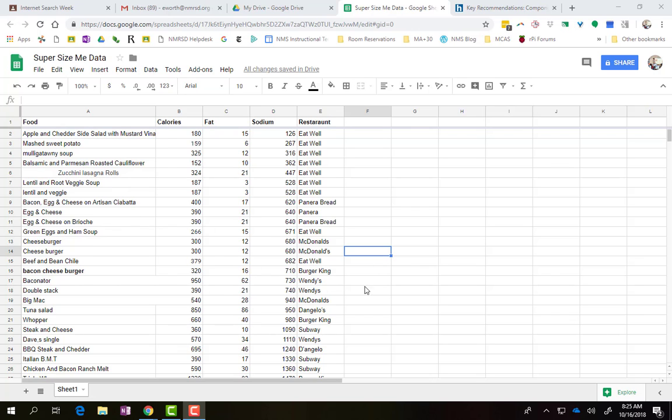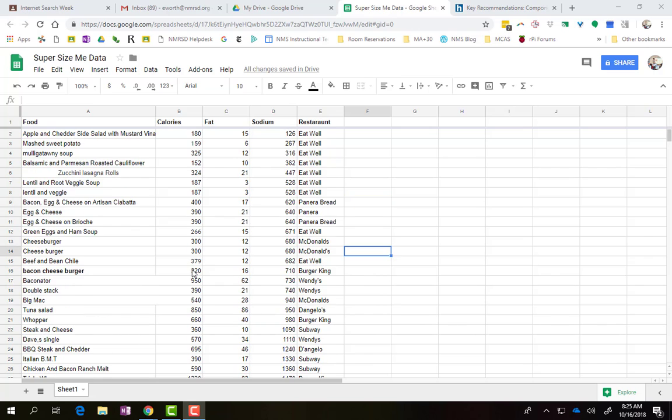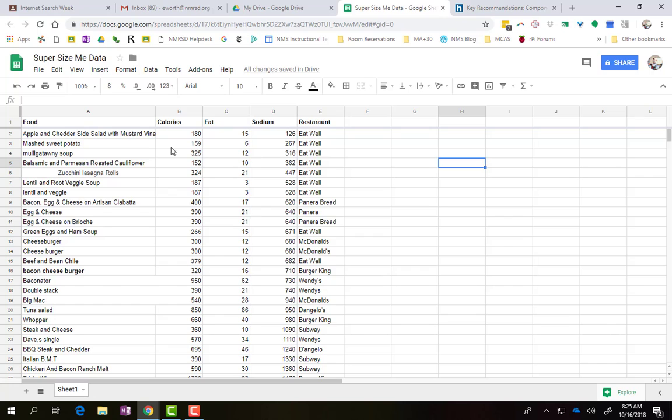So I grabbed a bunch of data from some of your work, and I want to make a chart. To do so, I'm going to highlight a couple different columns here that I want to look at. I'm going to just pick one. So I want to pick the food, so I want to know what I'm looking at.